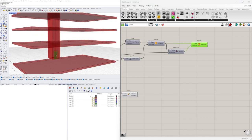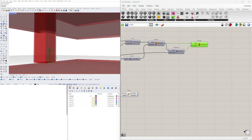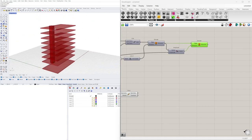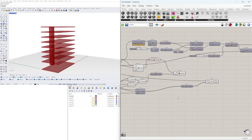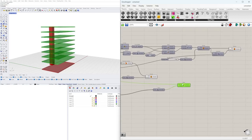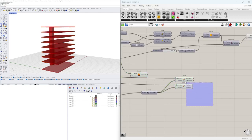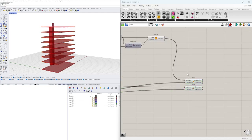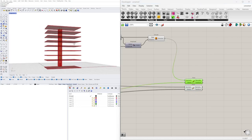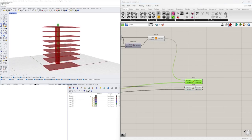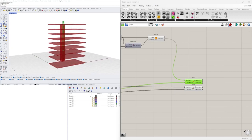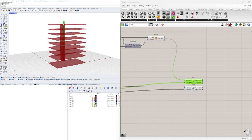The door is now located right at the floor, so we need to array it vertically as well. I'll use the same Series component — copy it and array the door. We bring this all the way over and notice we have one additional door at the top.